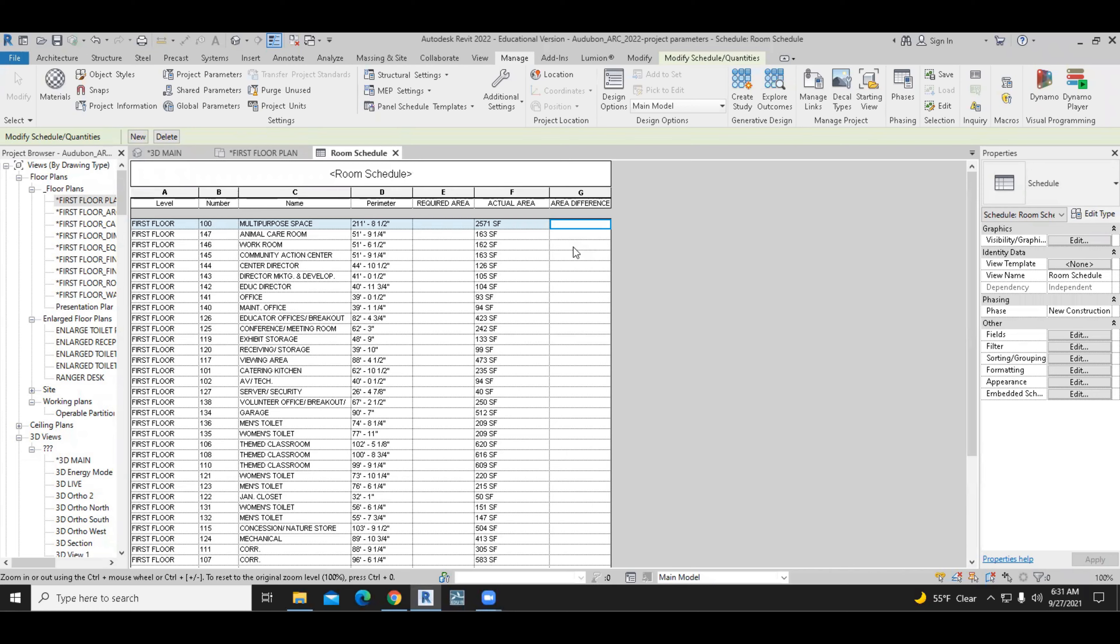And right now, it's empty because we haven't input anything over here. So what we're going to do is we're going to input some numbers, some square footage for these rooms, the multipurpose space, the animal care room, the workroom, etc. These numbers can be either equal, greater than or less than the actual area.